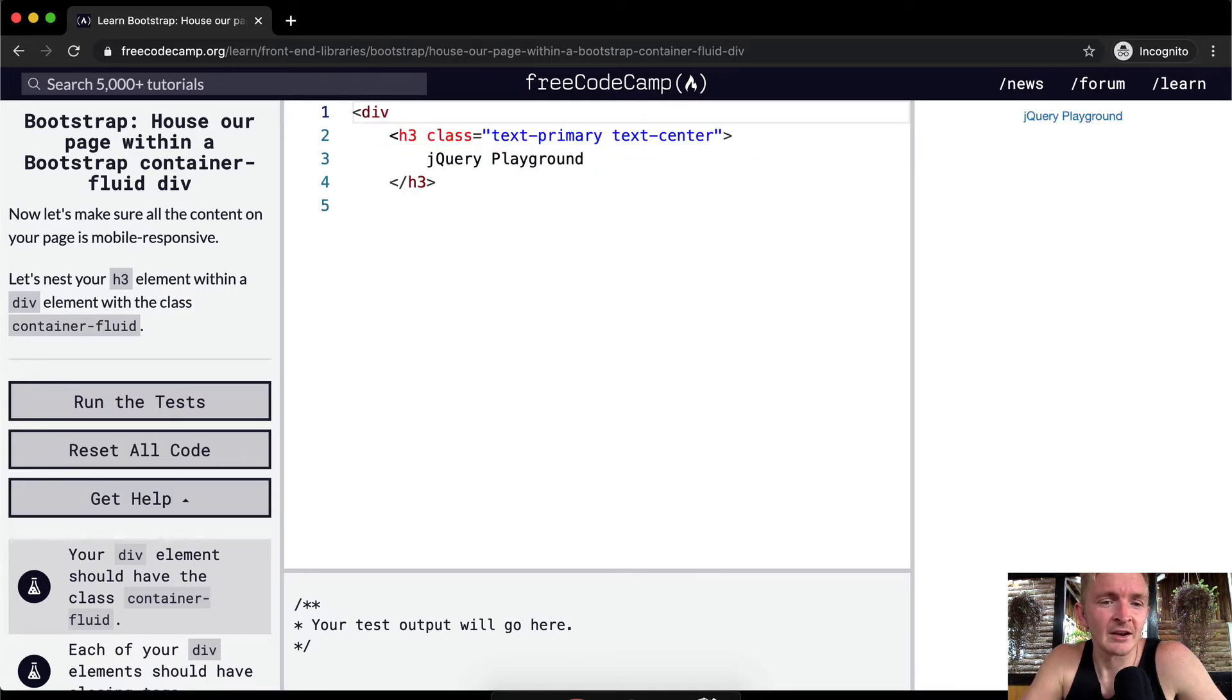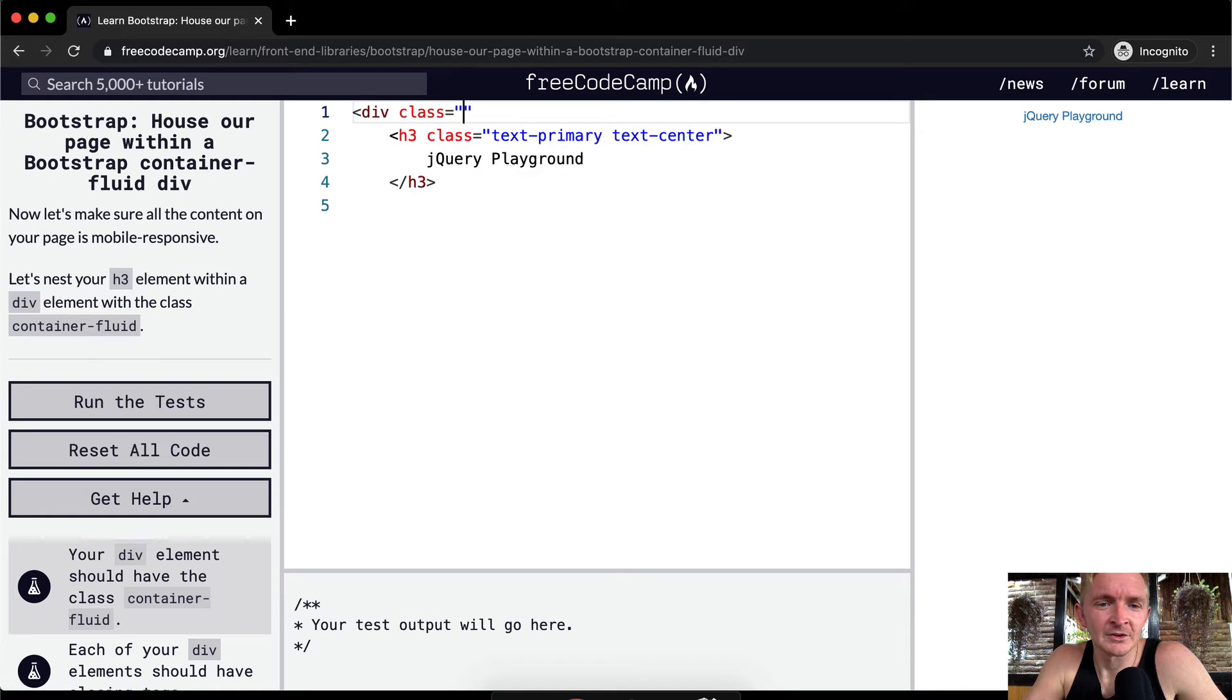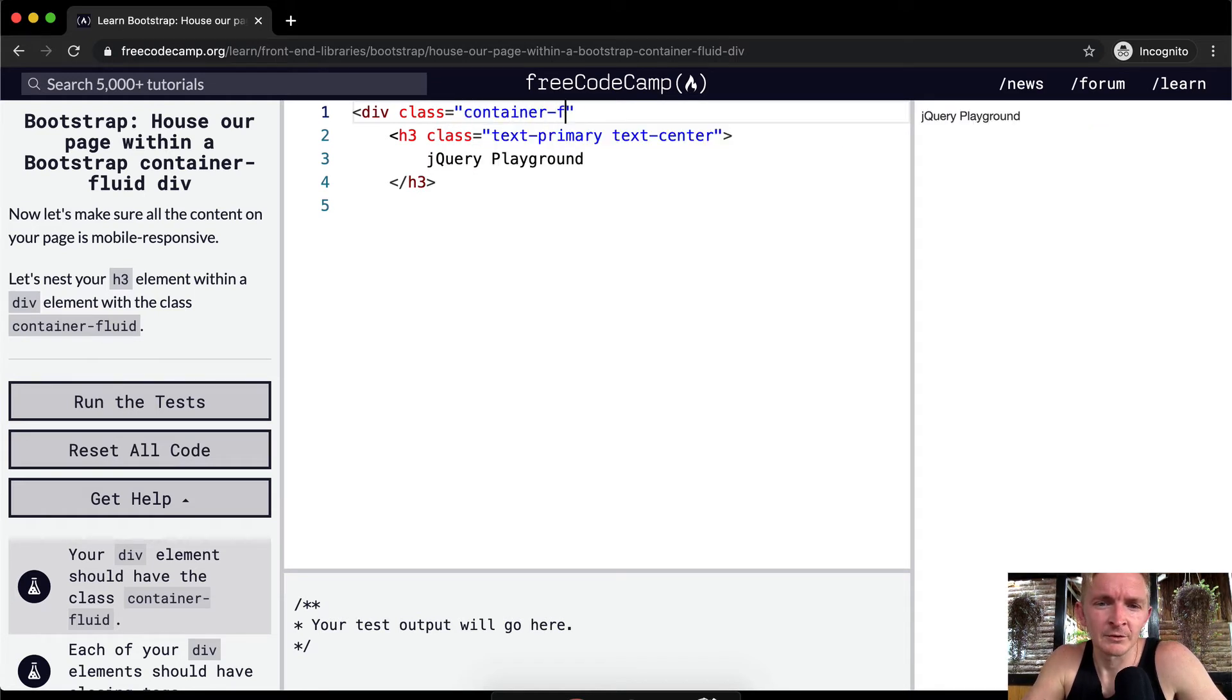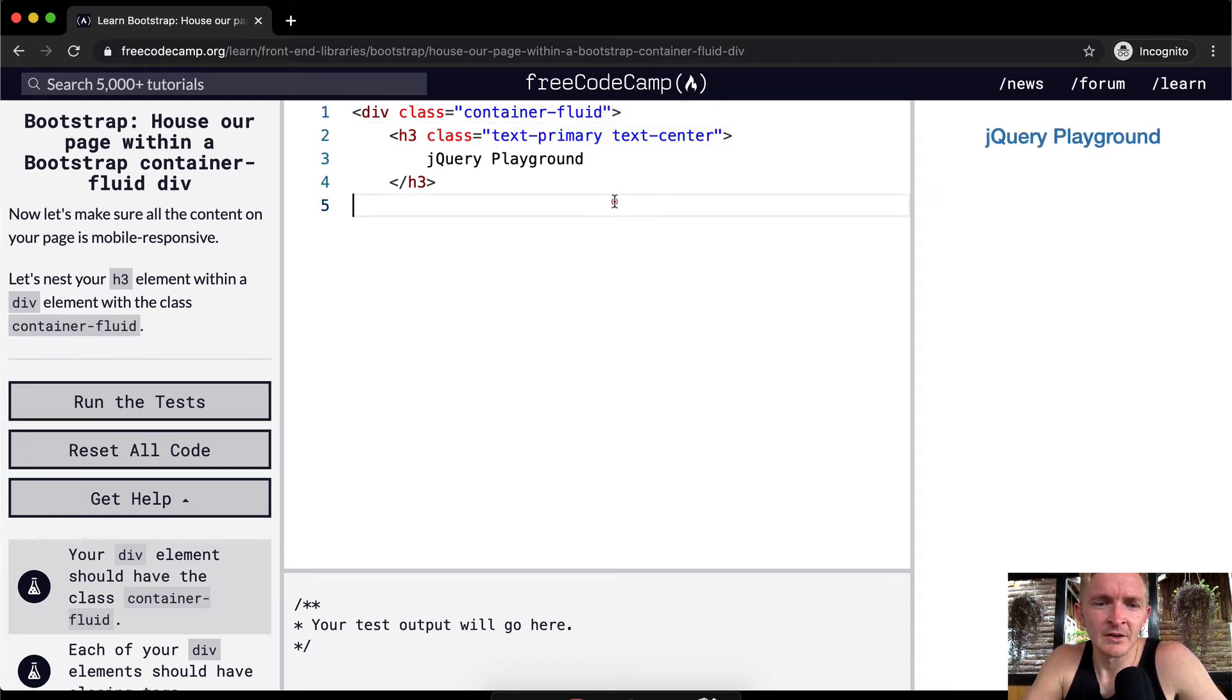And so we're going to set a div class equals container and then we want to make this one fluid and then we want to close the div.